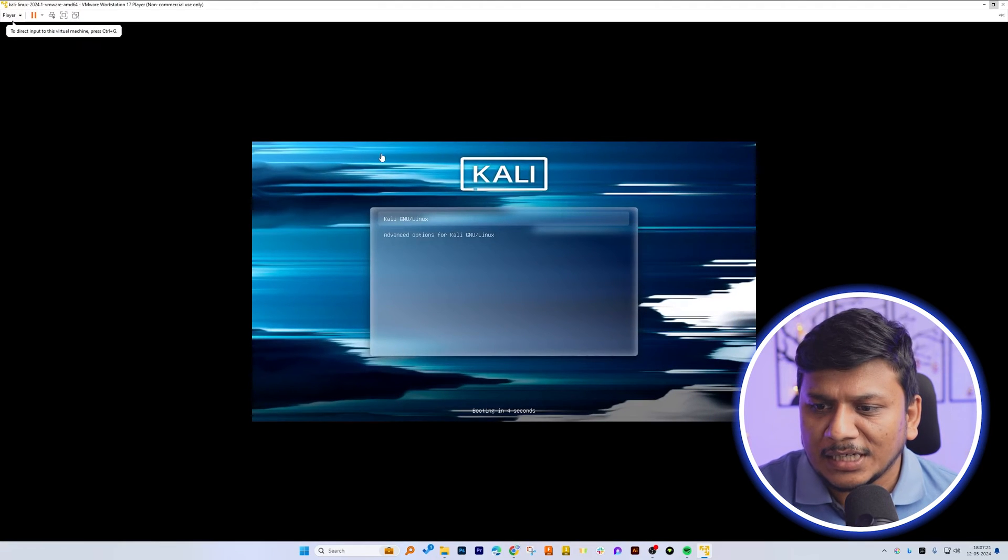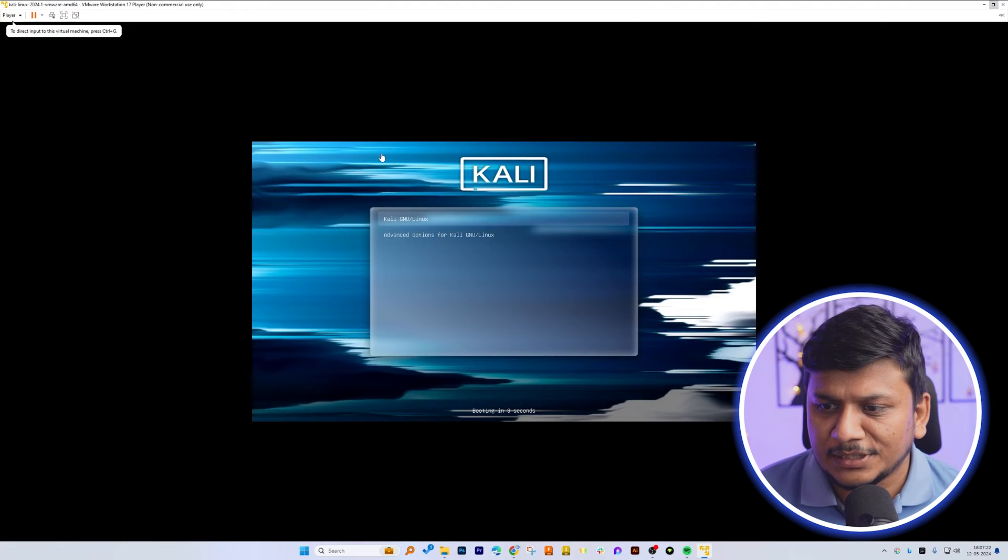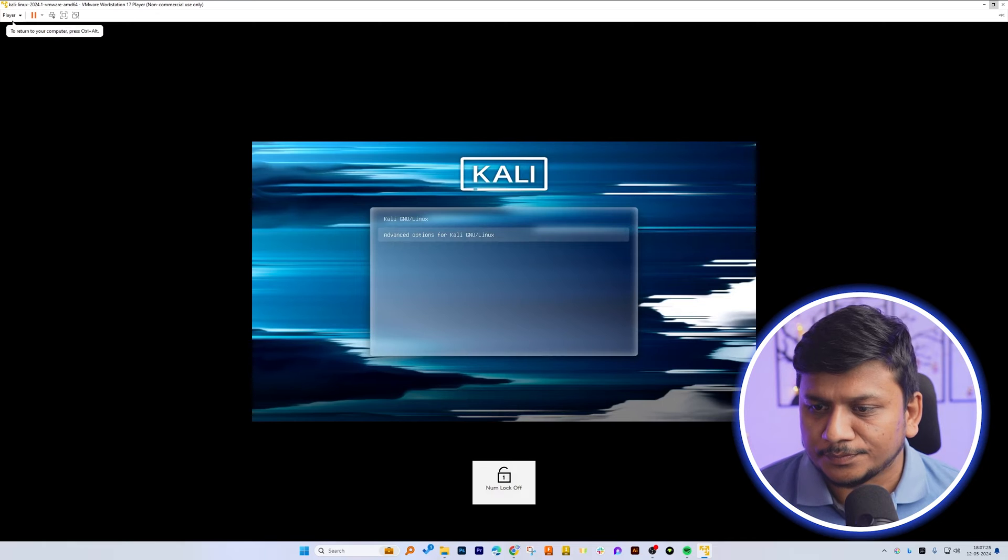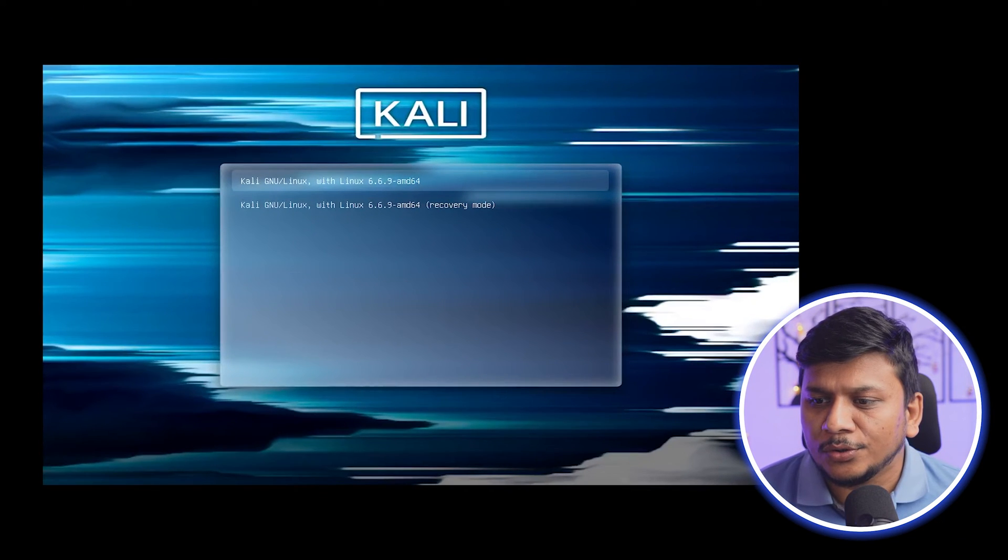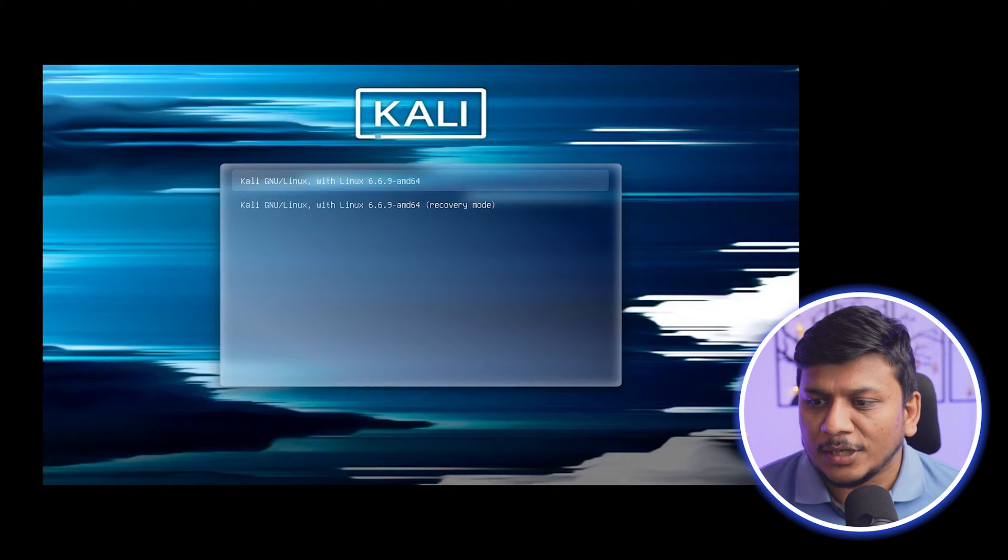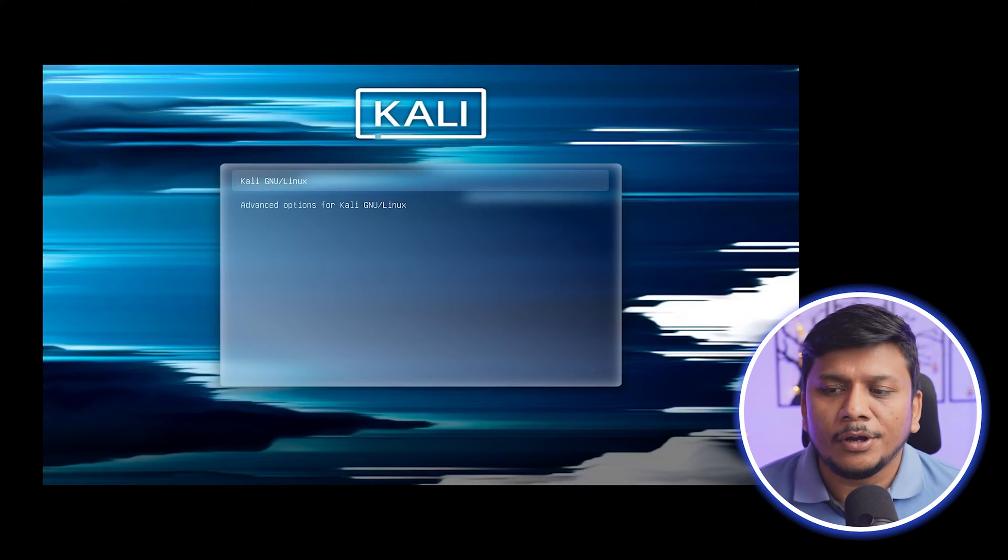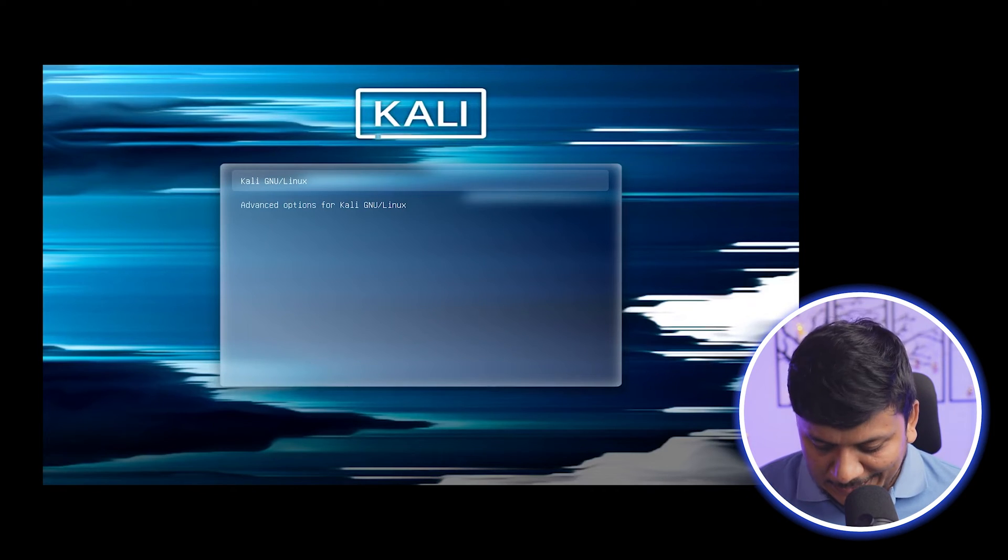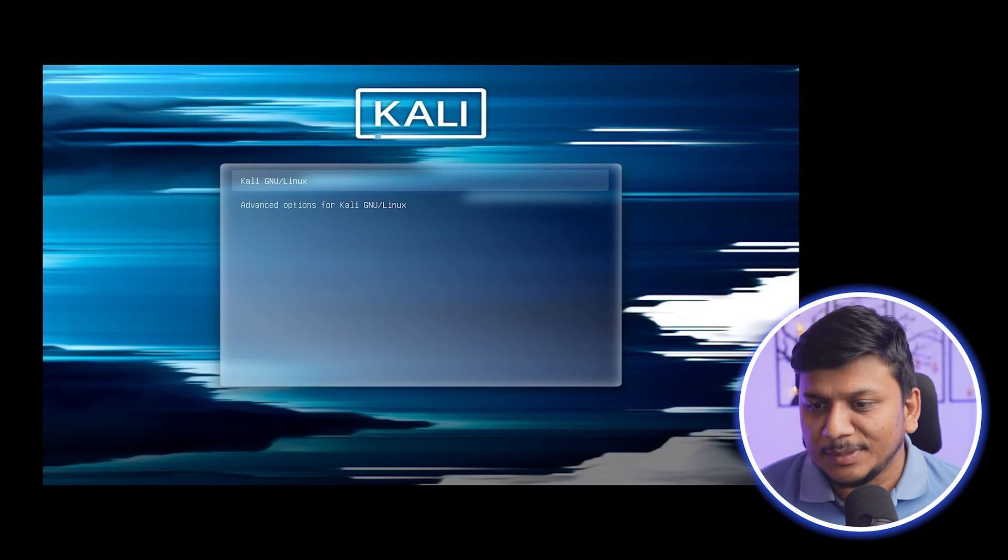We are starting this for the first time. Now here you can either go with advanced setup or you can directly go with Kali GNU slash Linux. Let me hit enter with the first option selected.